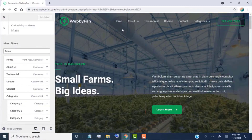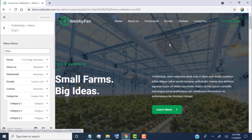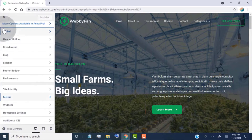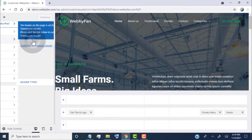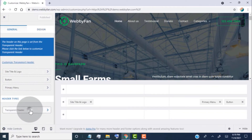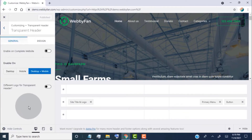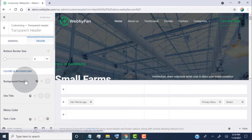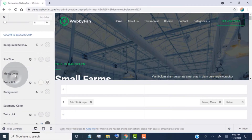Now let's say we want to change the menu link color. Then simply go back to the Customize page and click on the Header Builder. Click on Transparent Header. Click on Design. Now head over to Menu Color. Click here to change the menu color.